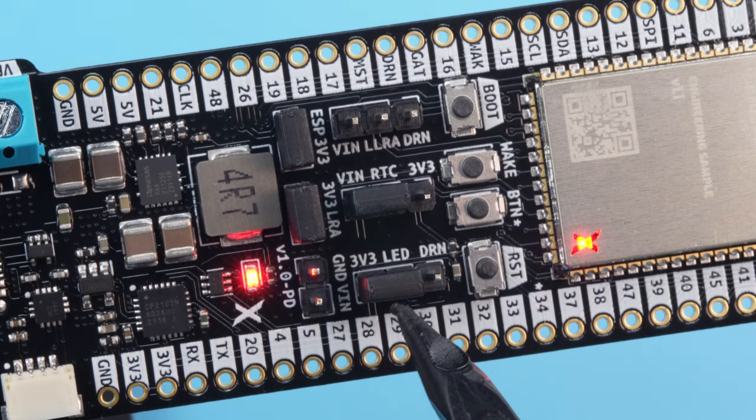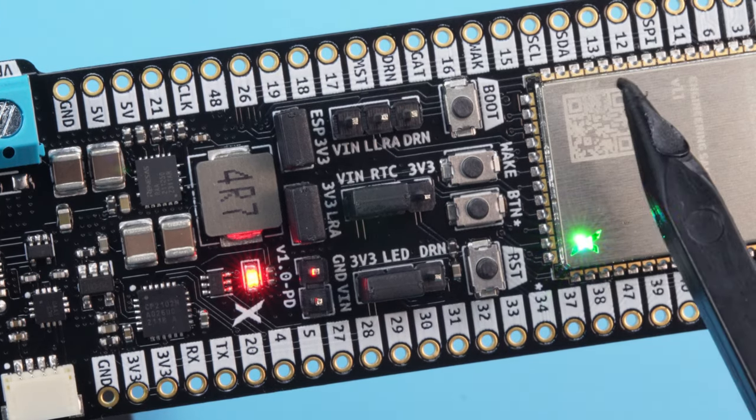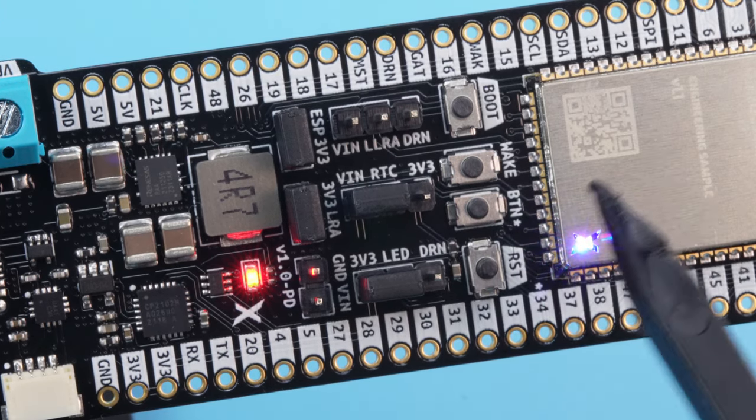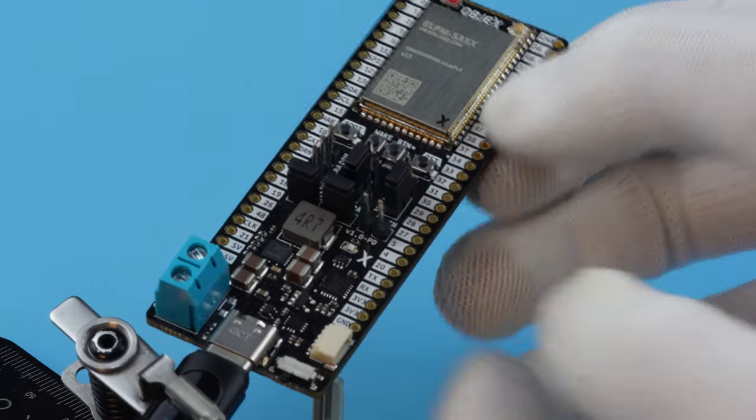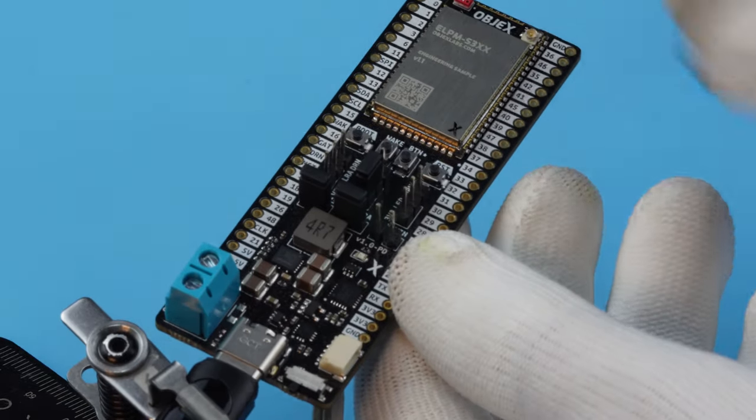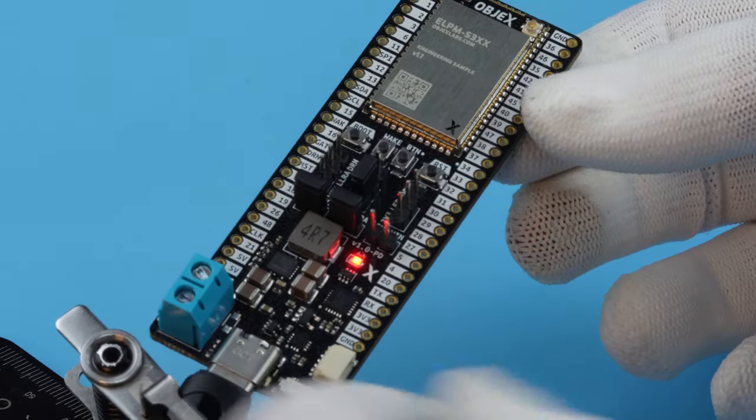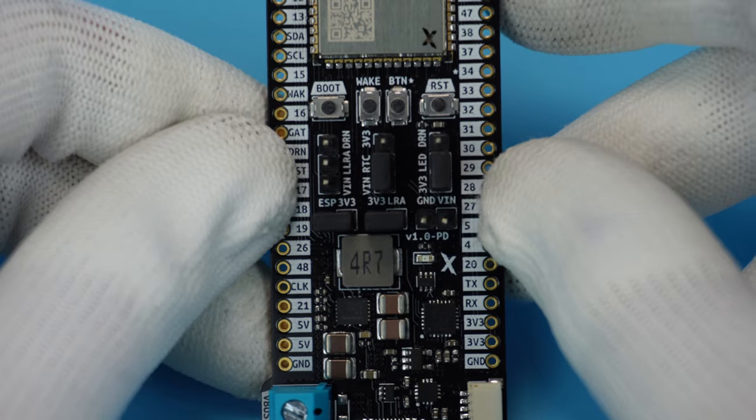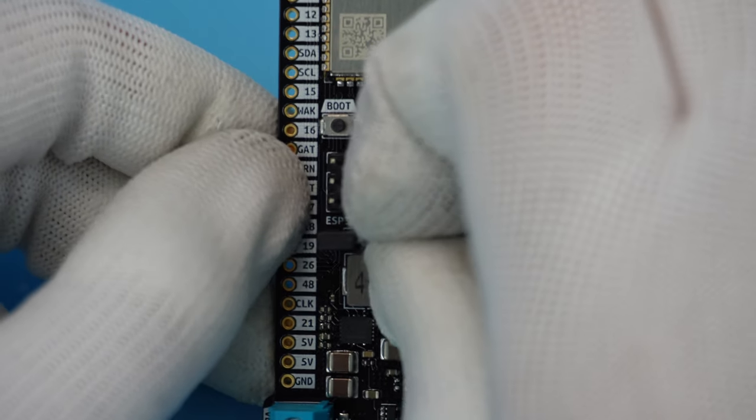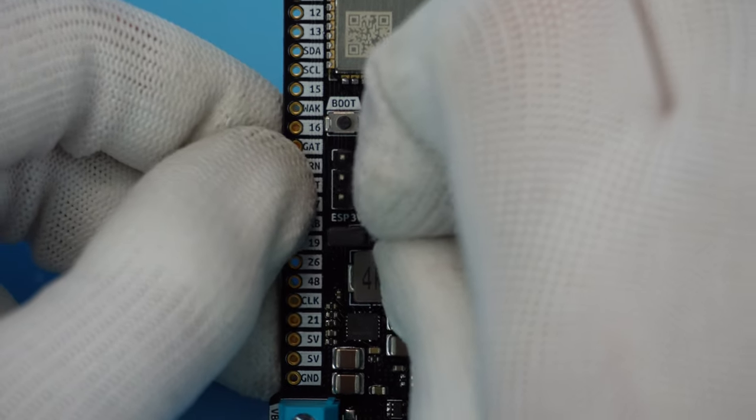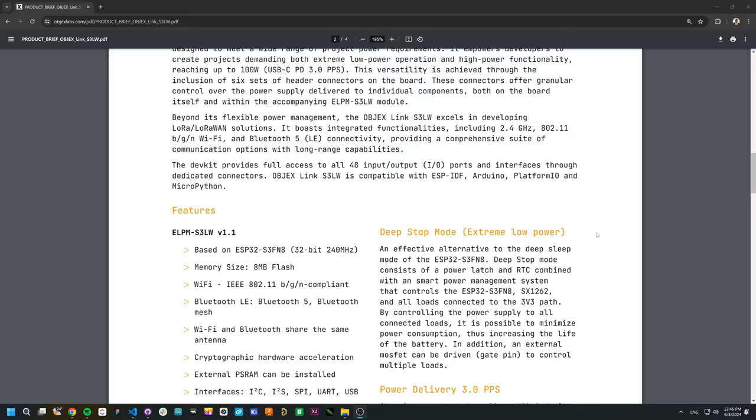These headers provide granular control over the ELPM S3LW module's power supply, enabling reduced power consumption for battery power applications. For example, if I want to bypass the LED, I can remove this jumper. Or for example, you can bypass the LoRa integrated circuit with this header.